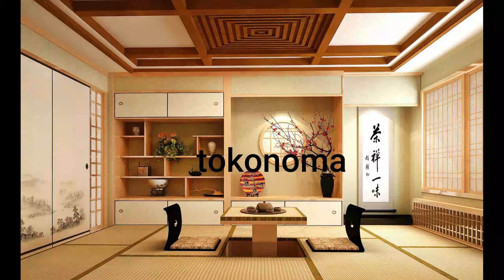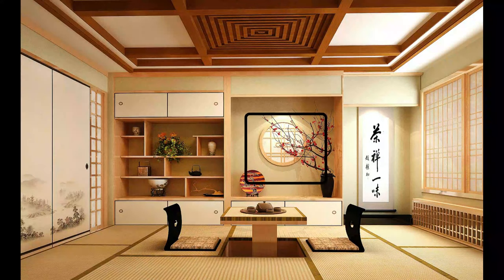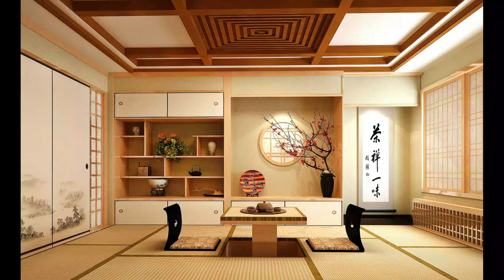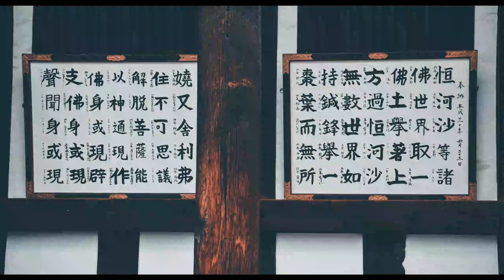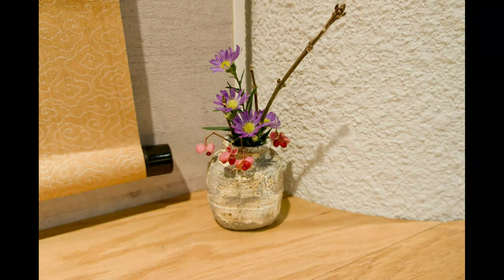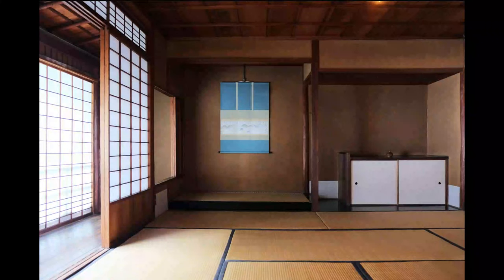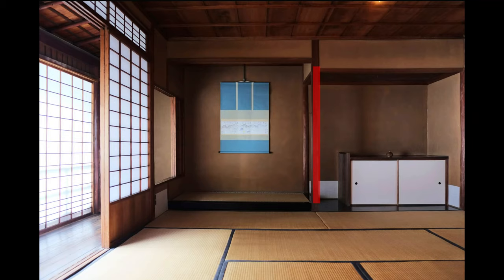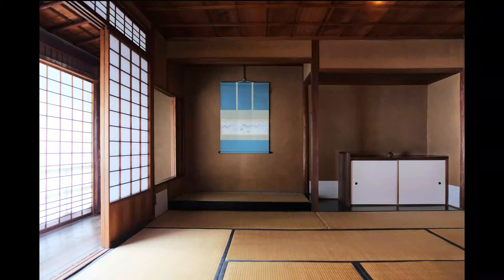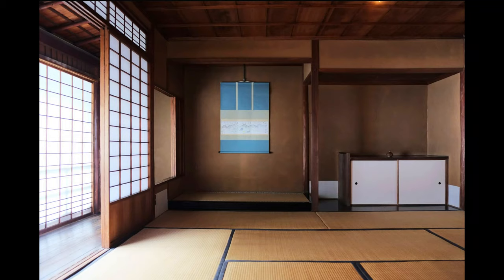A Japanese reception room has a tokonoma. A tokonoma is a decoration space in which items for artistic appreciation are displayed, such as scrolls and flowers. A tokonoma has a pillar on one side, made of wood, made especially for this purpose. The type of wood and the shape define the level of formality. The tokonoma is placed opposite the entrance of the room, and in Japanese culture the rule is that when having guests, the most important person sits with their back to the tokonoma out of respect.